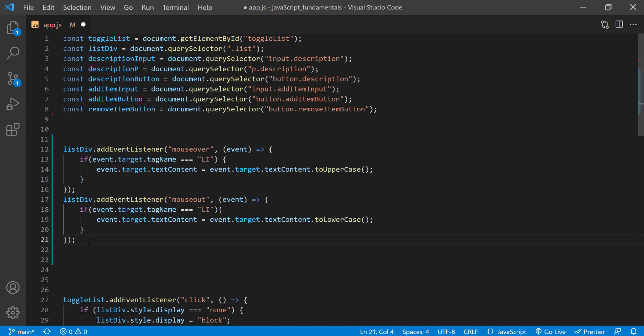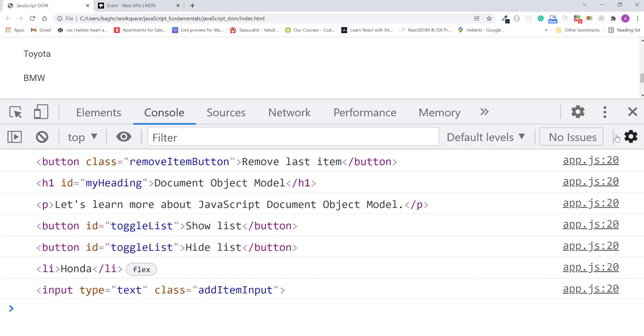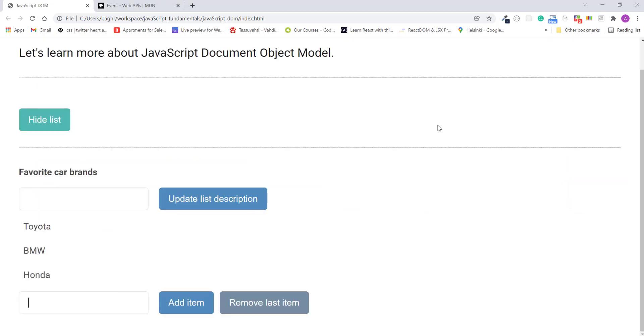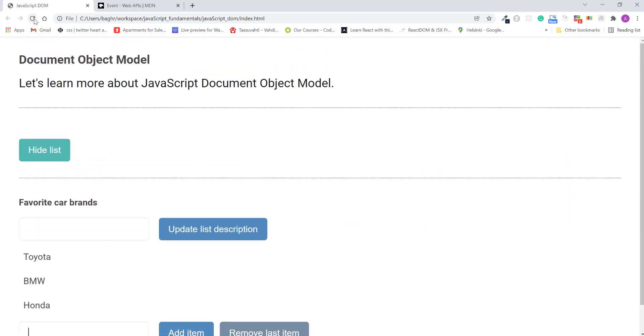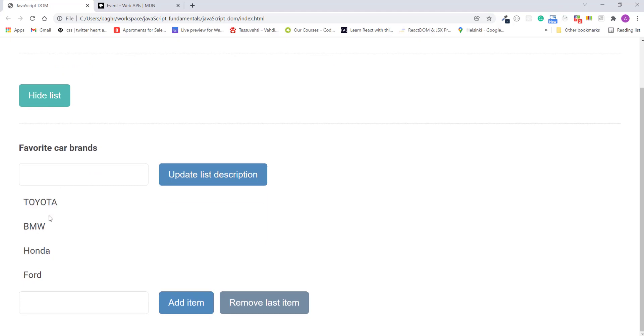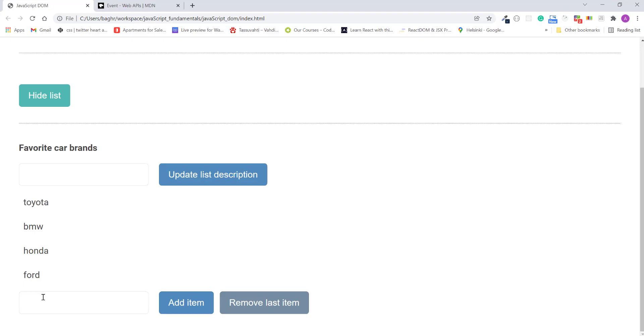So now this code will only run for list items. I'll save the changes. Refresh the page. If I mouse over the list items. As you can see, the behavior is exactly the same as before. The difference is, there are only two handlers on the containing div instead of eight or more handlers on each list item.